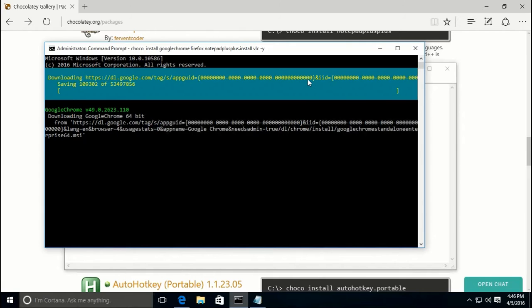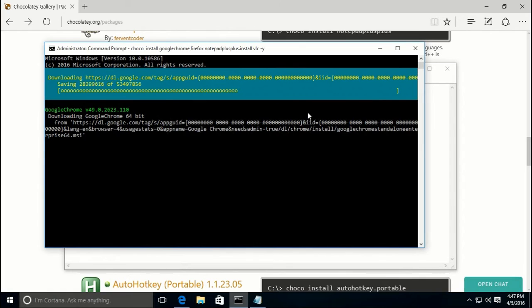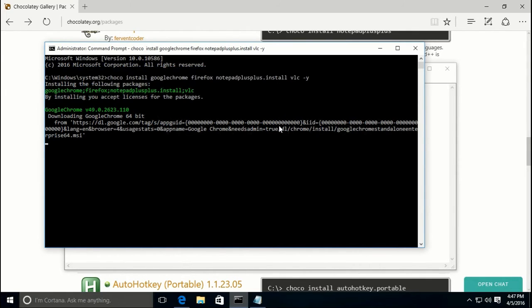If you did not use the '-y' at the end, you would be prompted to accept the license agreement for each package individually. As you can see, it's downloading the package and installer using PowerShell, and once the package is downloaded it will start to install the applications you specified.